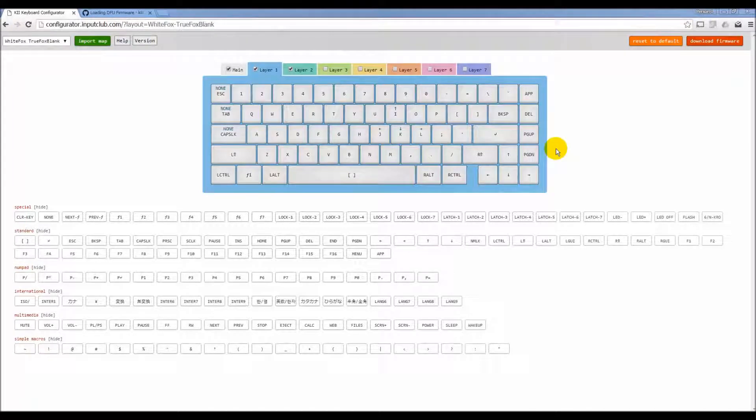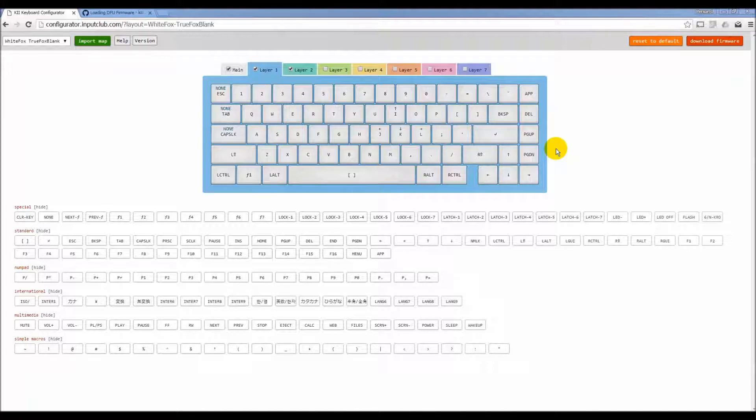Hey everybody, this is Brandon with Input Club continuing to show you how to use the configurator. We're going to cover locking and latching and how they work.